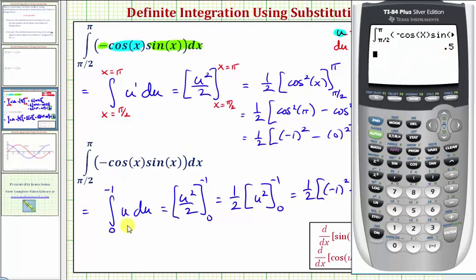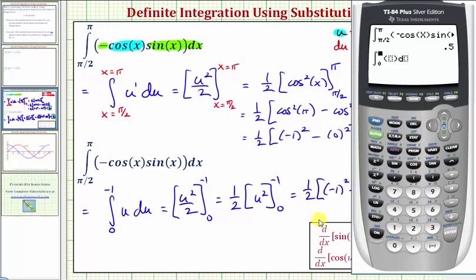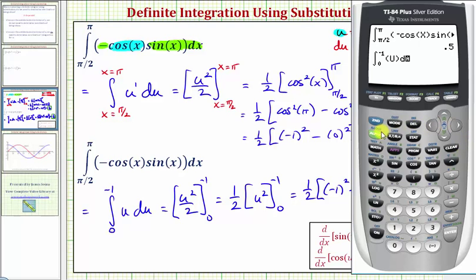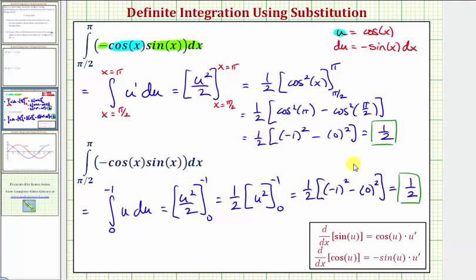Let's also show this in terms of u. Press math, nine, integrating from zero, right arrow, to negative one, right arrow. The integrand is just u, so alpha five, right arrow, then u again for the differential u, alpha five, and enter. Of course we get the same result. I hope you found this comparison helpful.